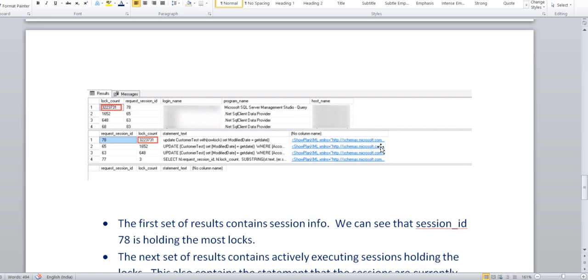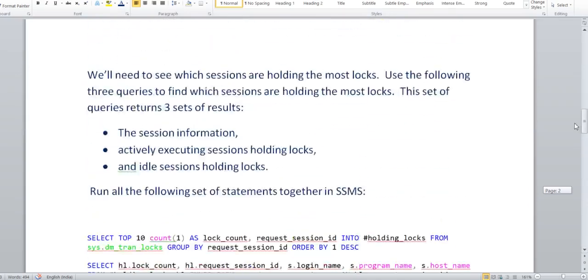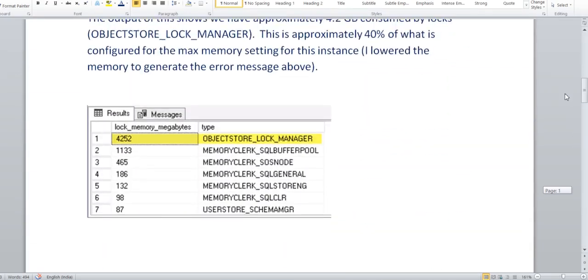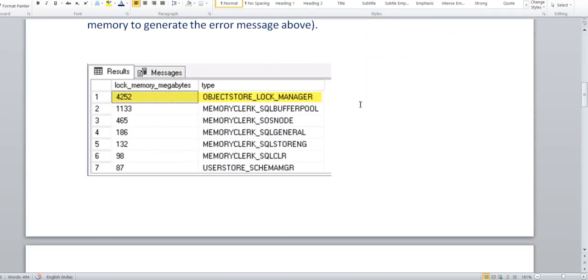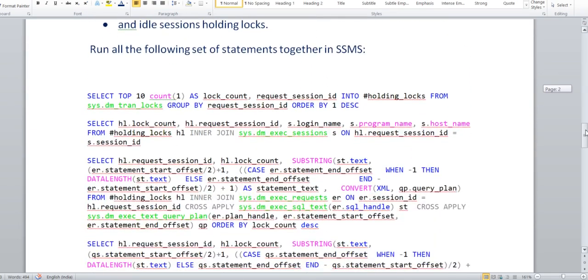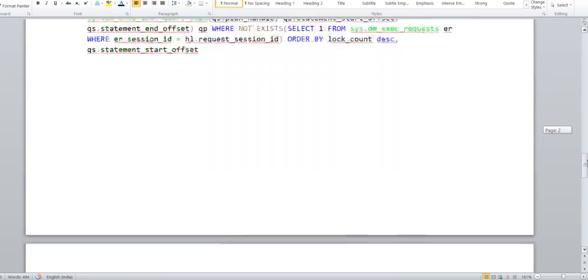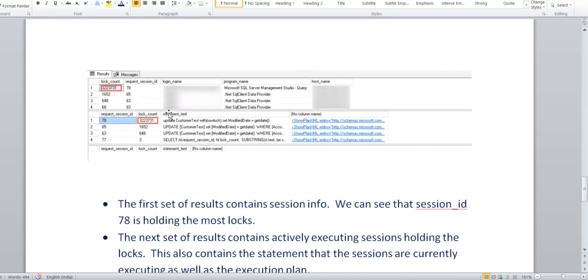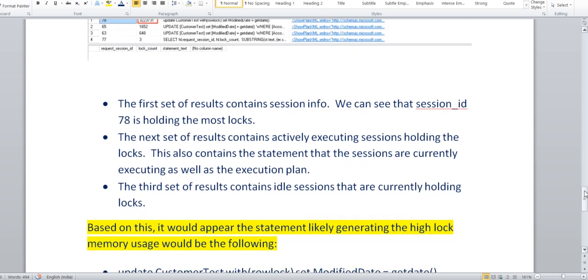Now you have identified on a particular SQL instance what type of lock is there. This is the object store underscore lock manager which is consuming more than 40%. Through this query you can figure out the exact session ID and what are the things running for that particular session ID, along with the execution plan. Now your task is to discuss and share this query to the customer and give some recommendations.